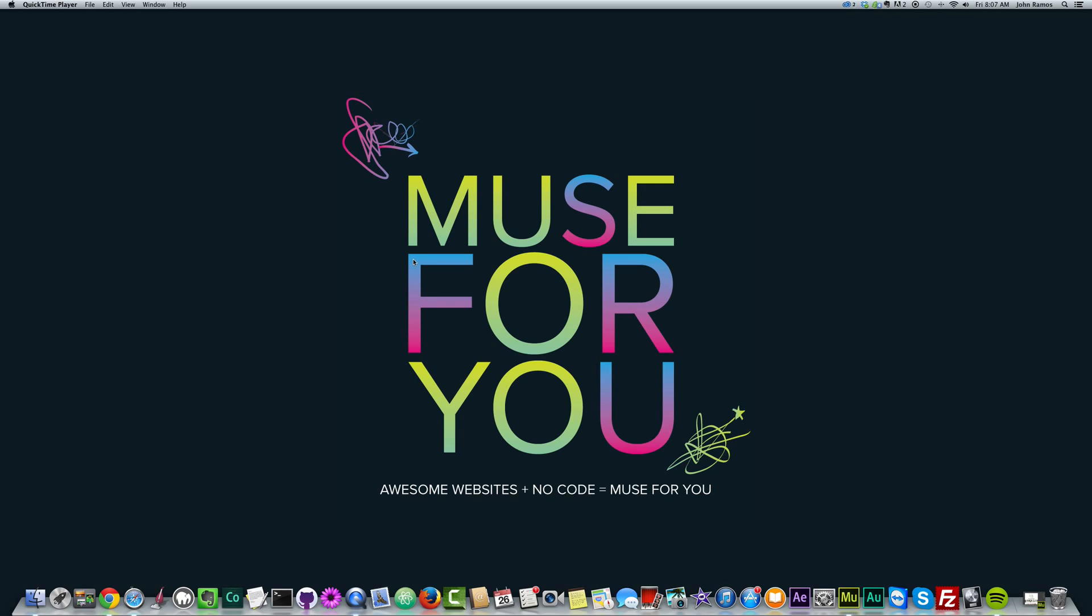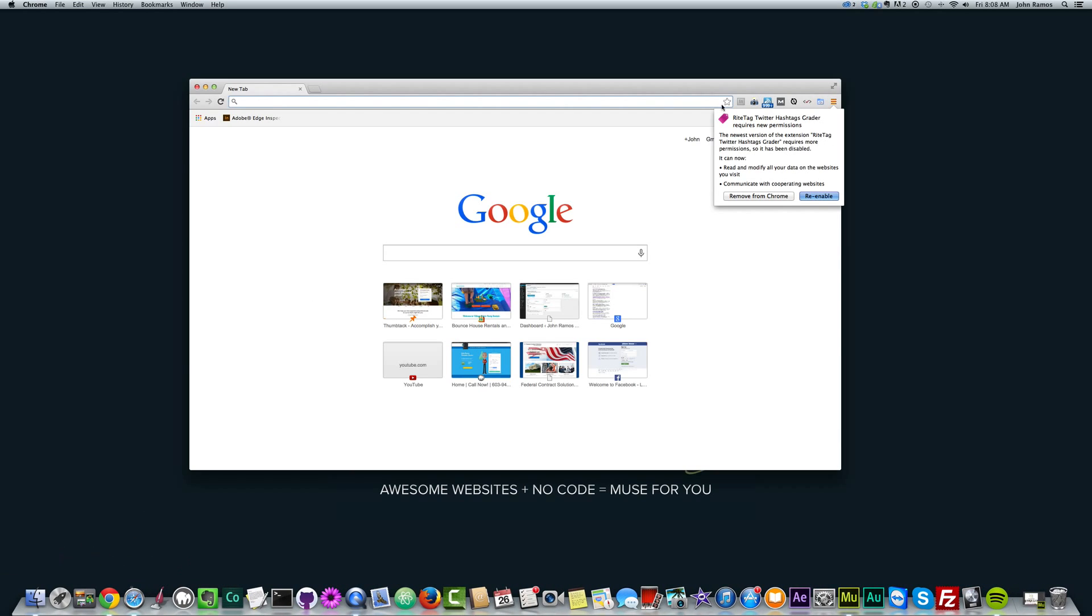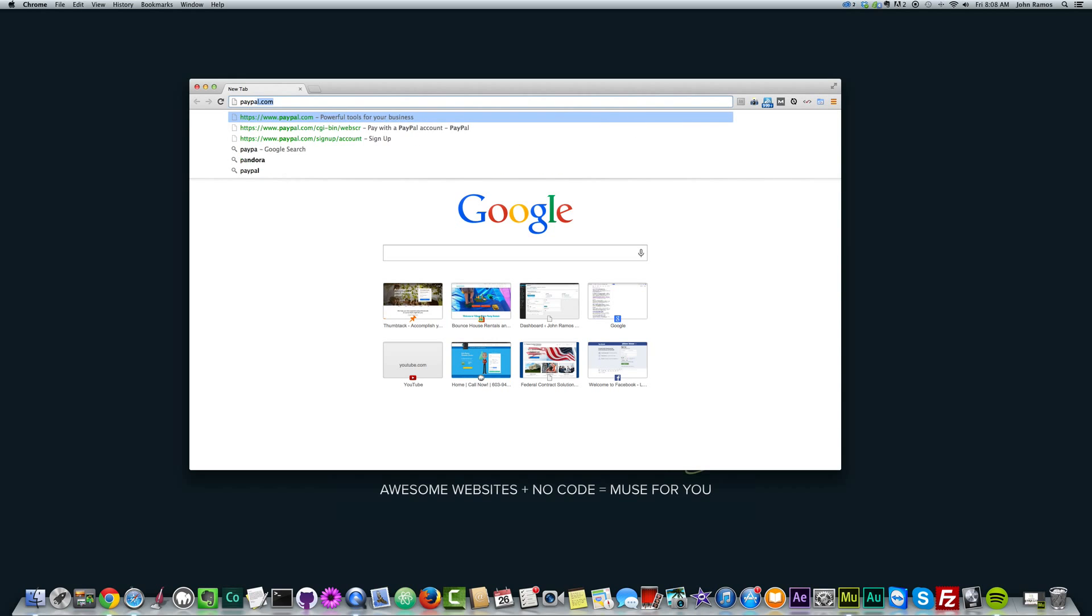So the first thing we need to do before we create an online store is to create a PayPal account. Now, PayPal is an online way for you to receive payments. So to do that, you just go to paypal.com, so we open our browser and go to paypal.com.